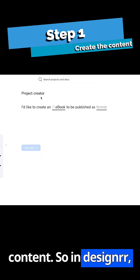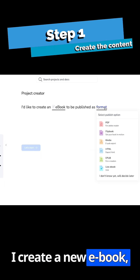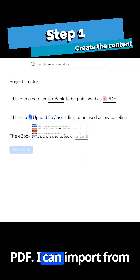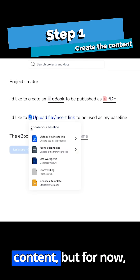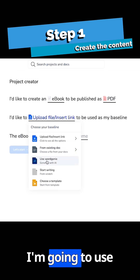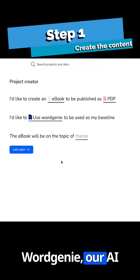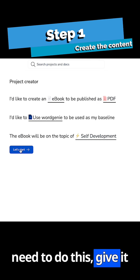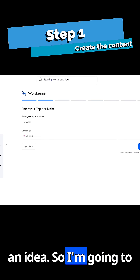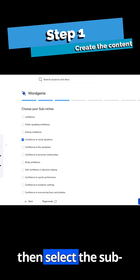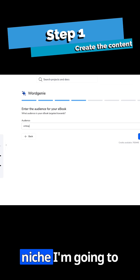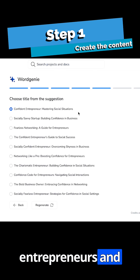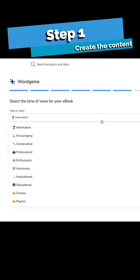In Designer, I create a new ebook and I'm going to do it as a PDF. I can import from lots of different types of content, but for now I'm going to use Word Genie, our AI content creator. All we need to do is give it an idea. So I'm going to say confidence and then select a sub niche. I can target this towards entrepreneurs and choose a title.